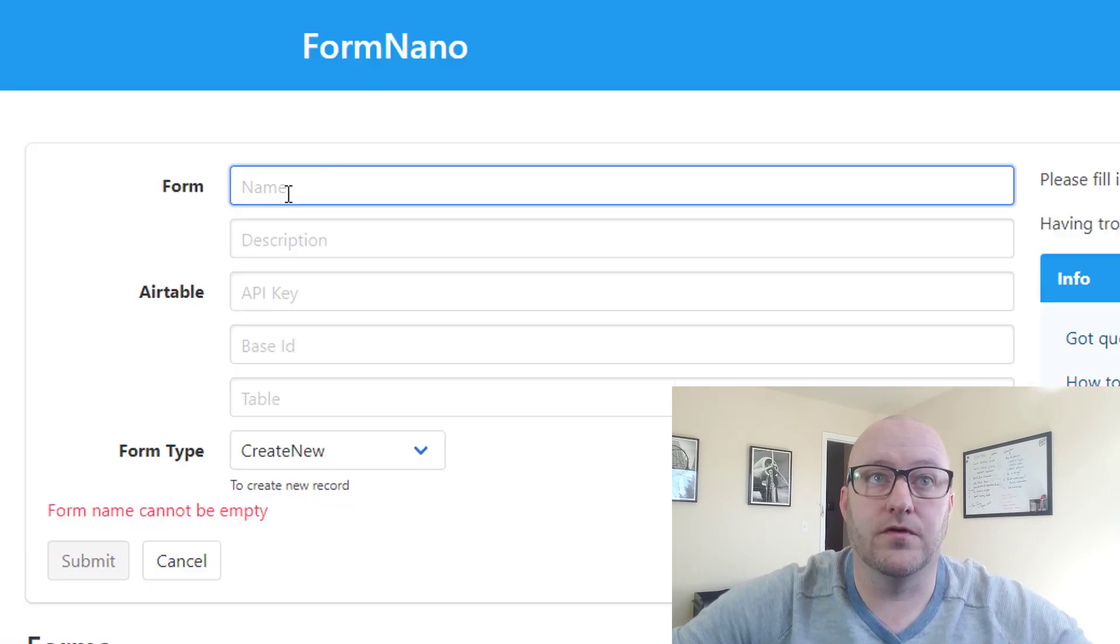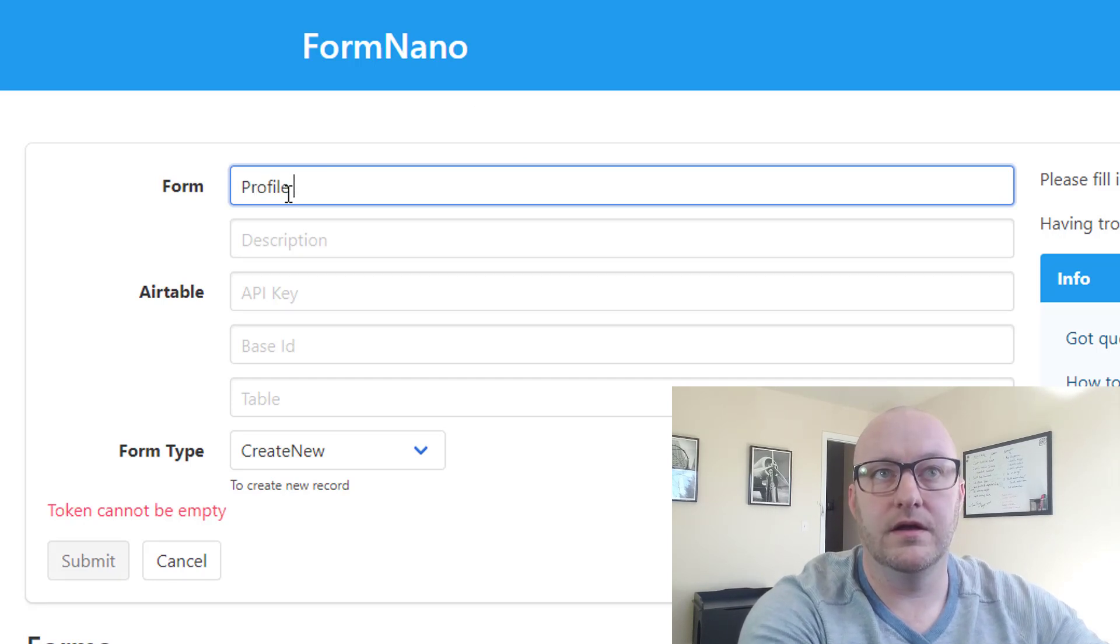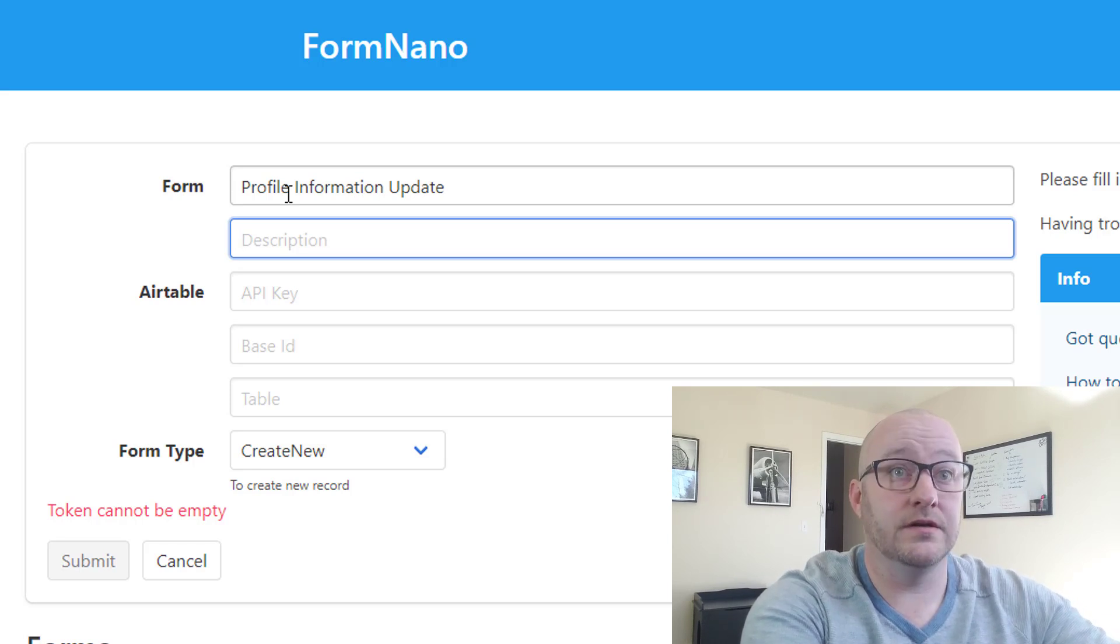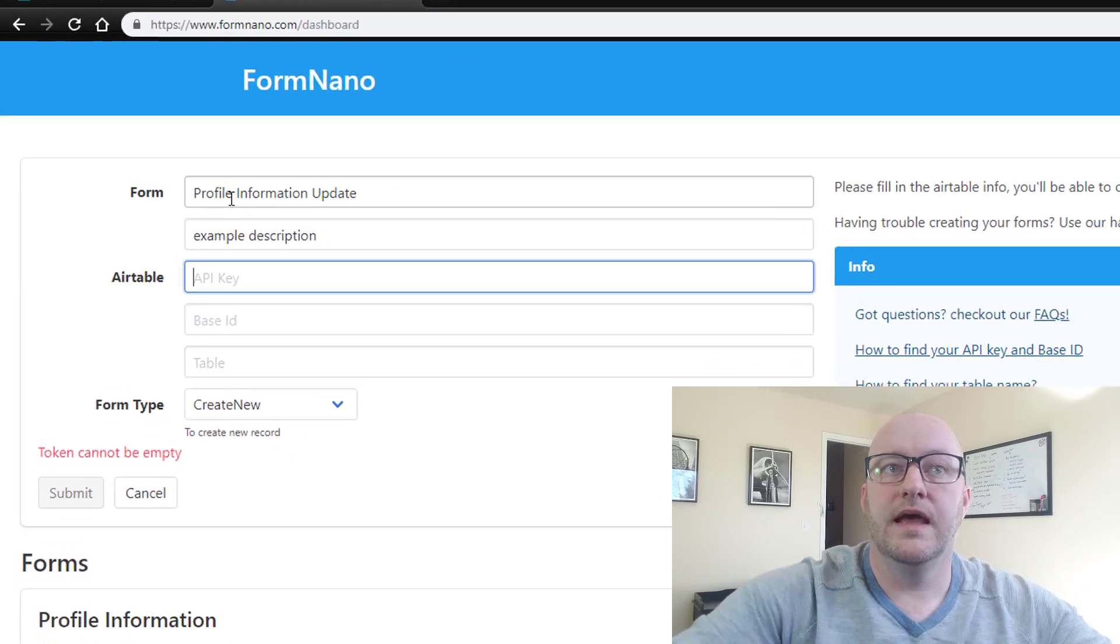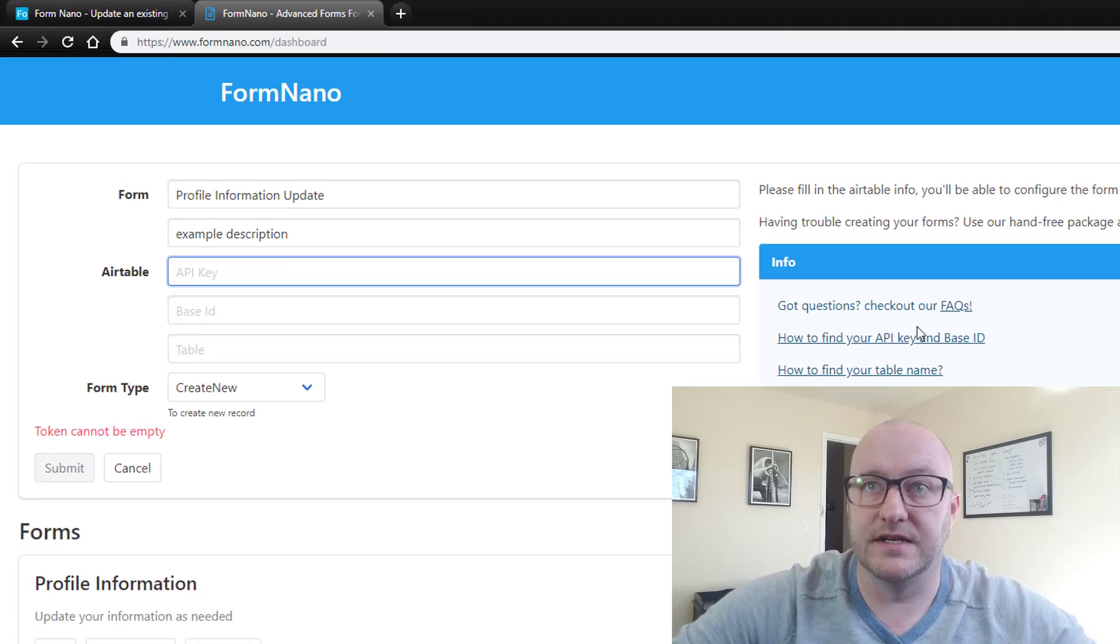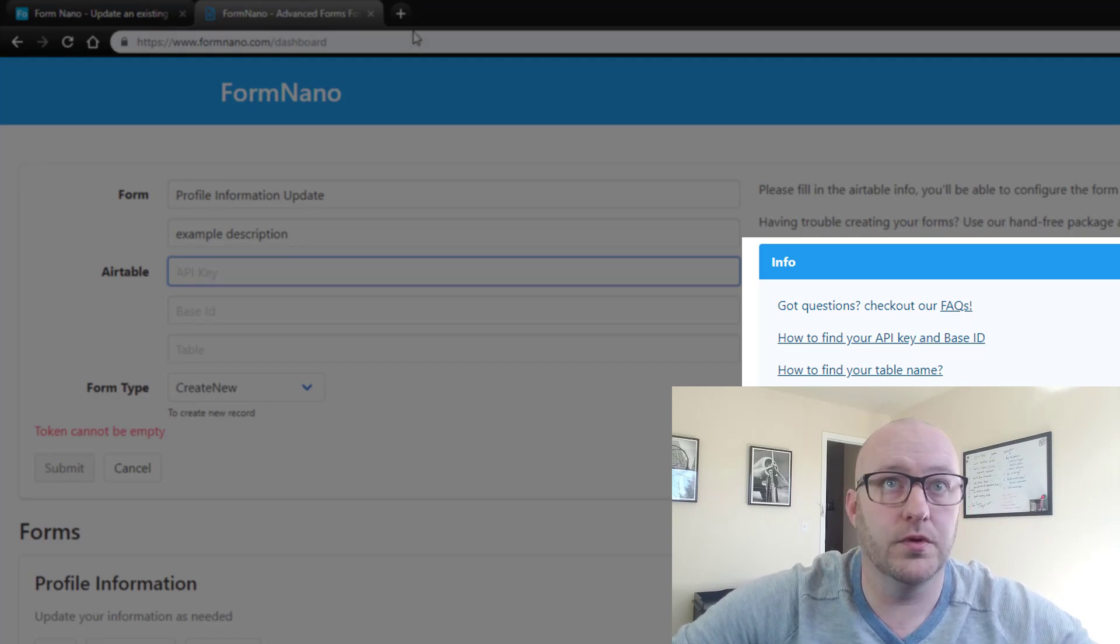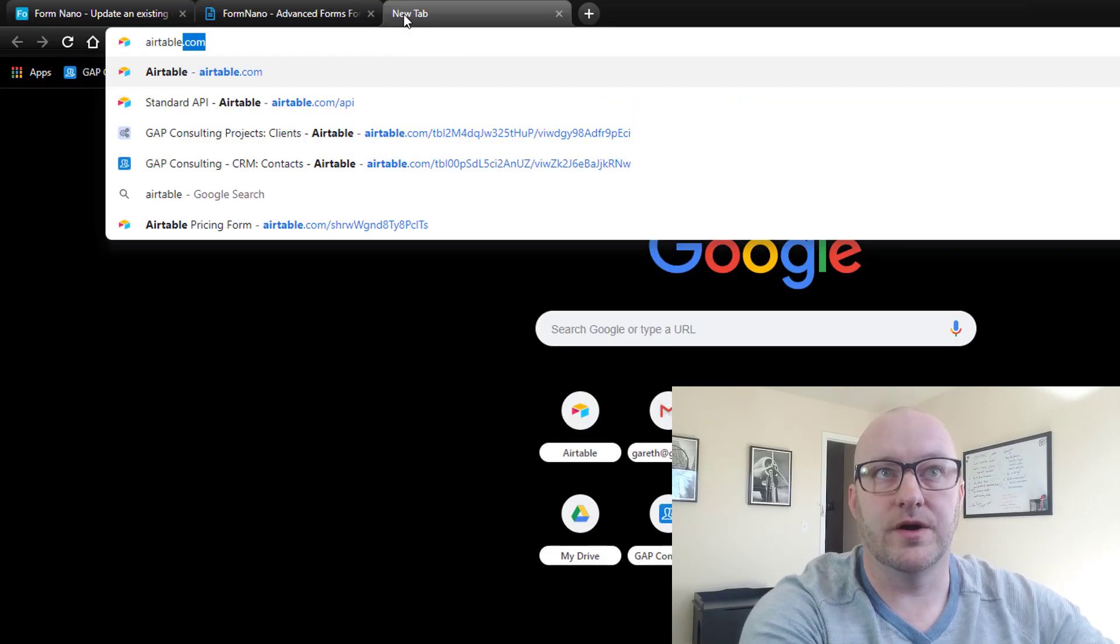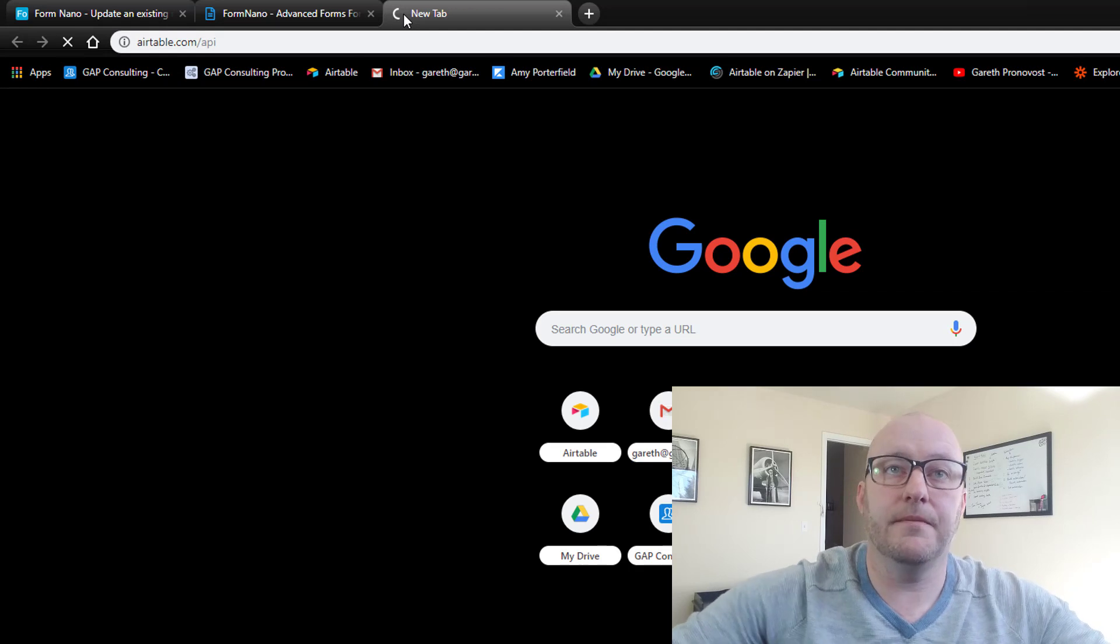So going into FormNano, this would be profile information update. And we can give it a description. And here's where we get into the actual API and base ID. Now FormNano has put together some really great details for us to go through if you are new to the API documentation. I'm going to go ahead and jump right to it. It's airtable.com/API.